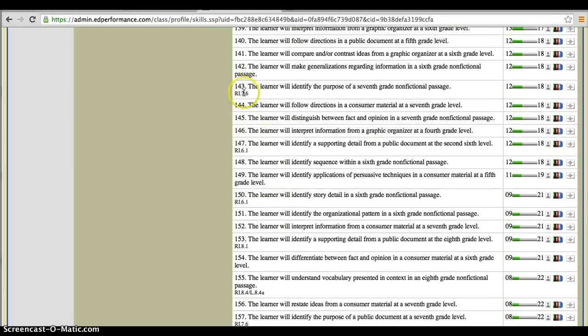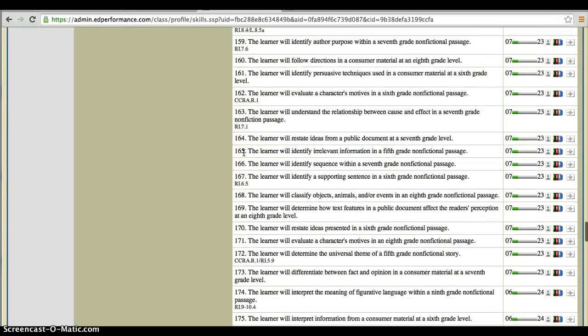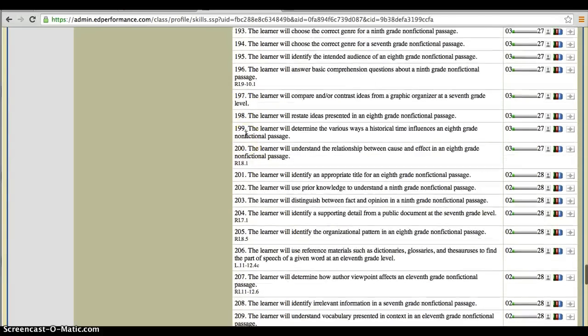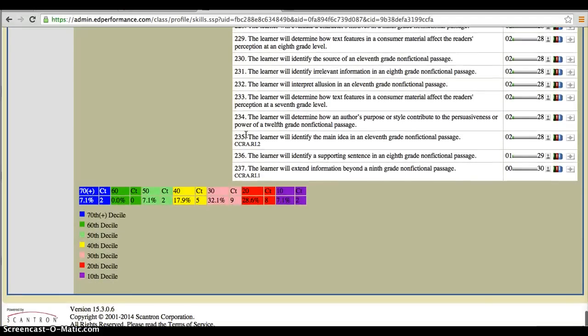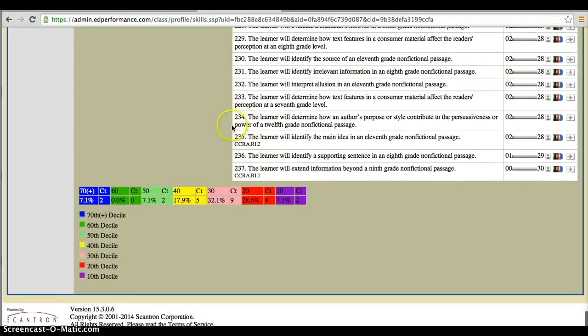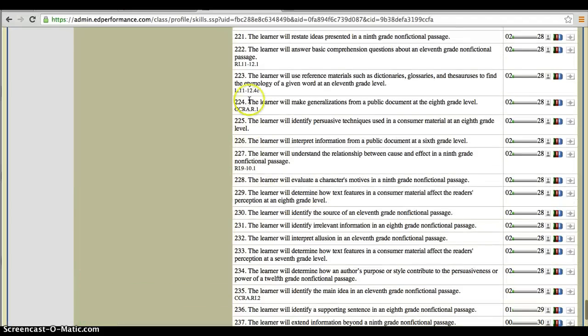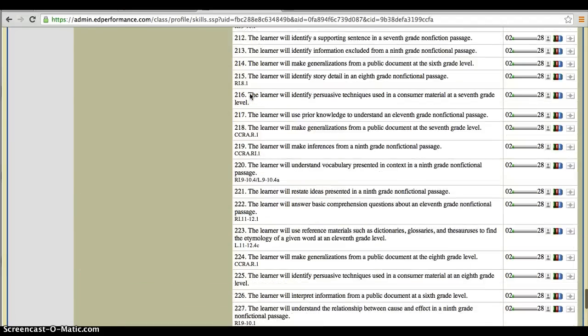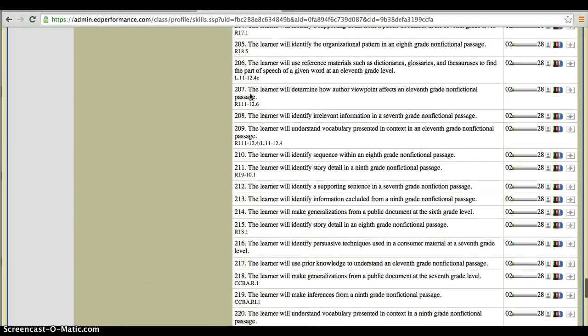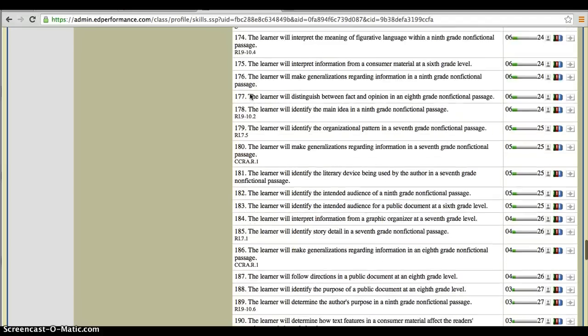But these are just examples of objectives that any child in your class could have seen. I want to show you here too. On each objective, you will actually see a grade level. So 7th grade, 6.1 for 6th grade. If you scroll all the way down to the bottom of your list, sometimes you'll even see 12th grade. Here's 11th and 12th.